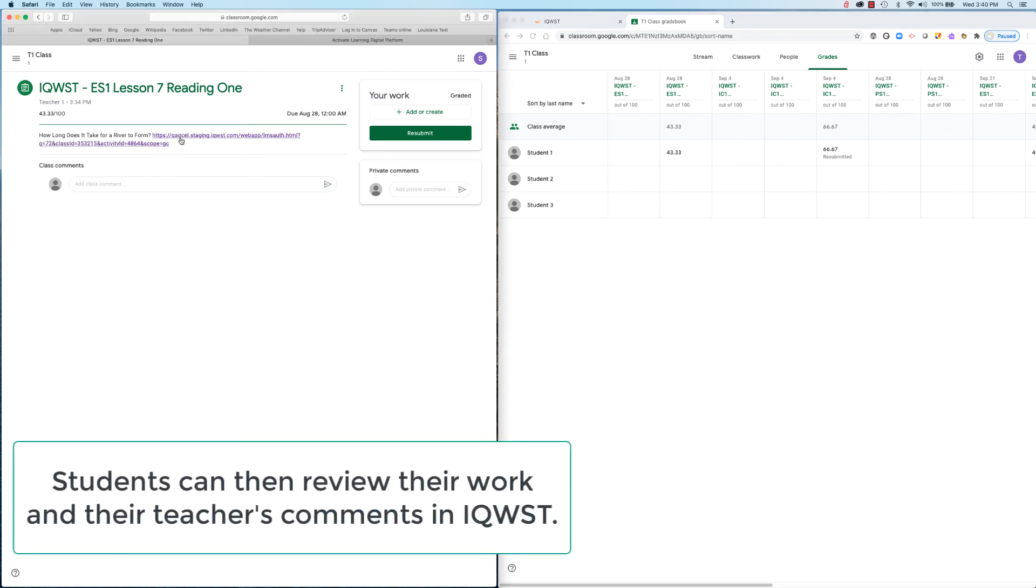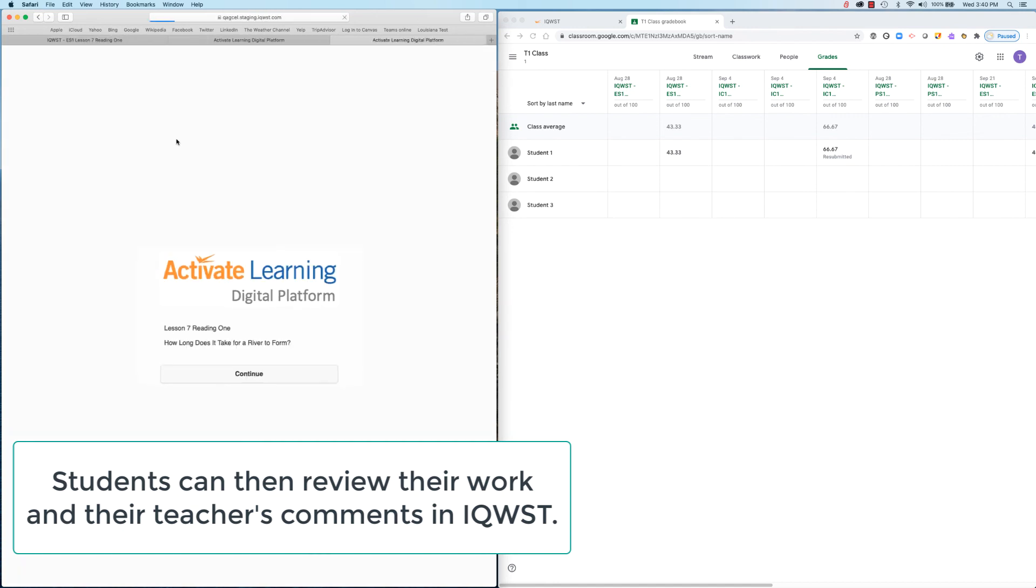Students can then click the assignment link to review their work and their teacher comments within iQuest.